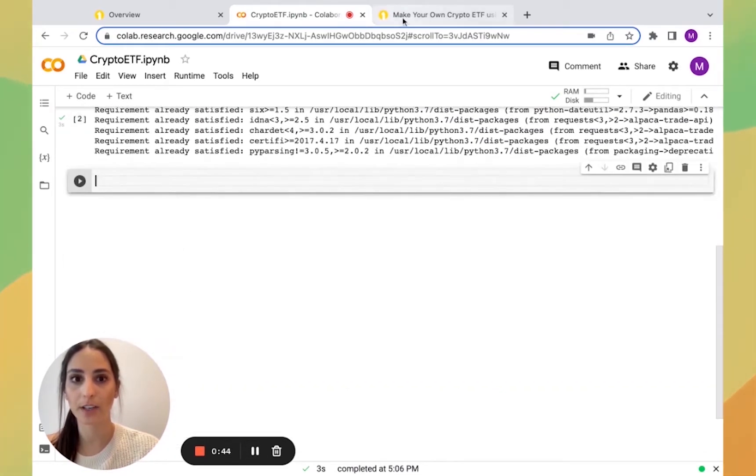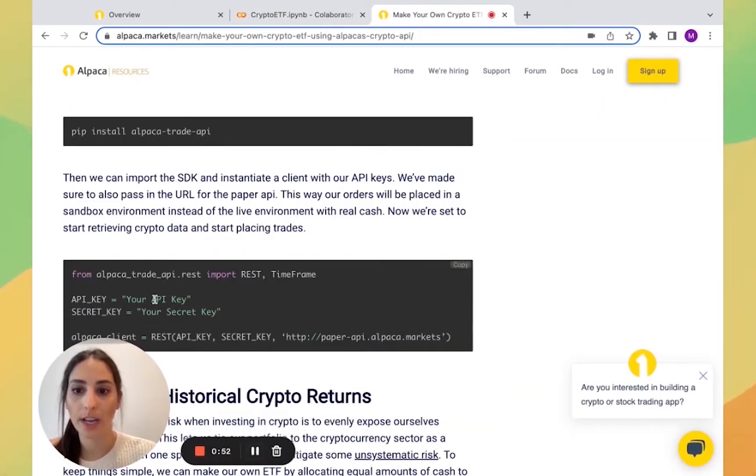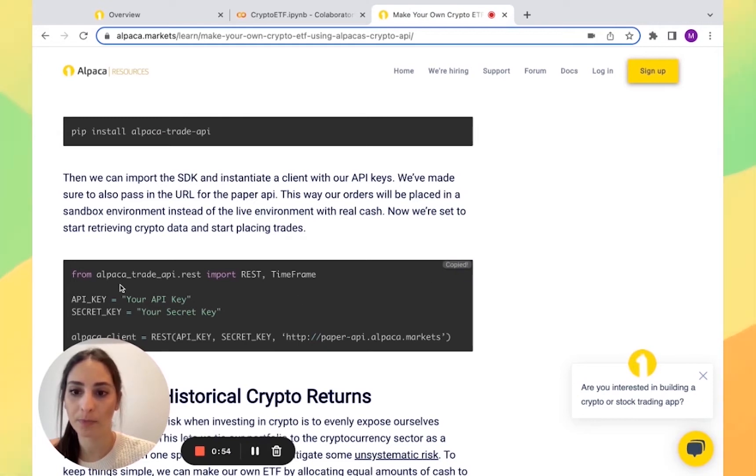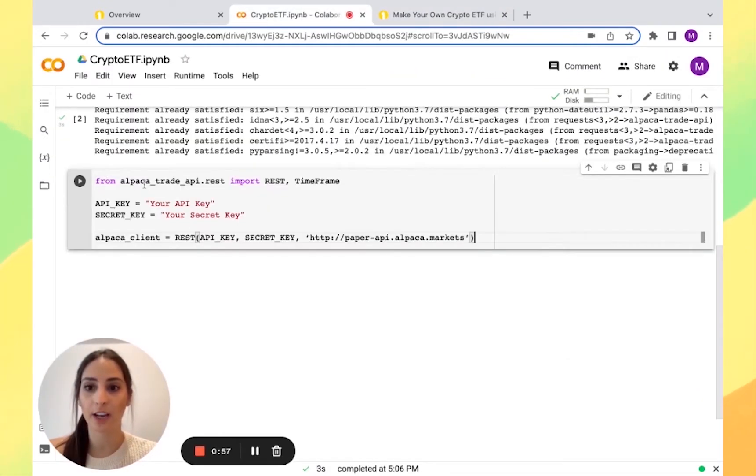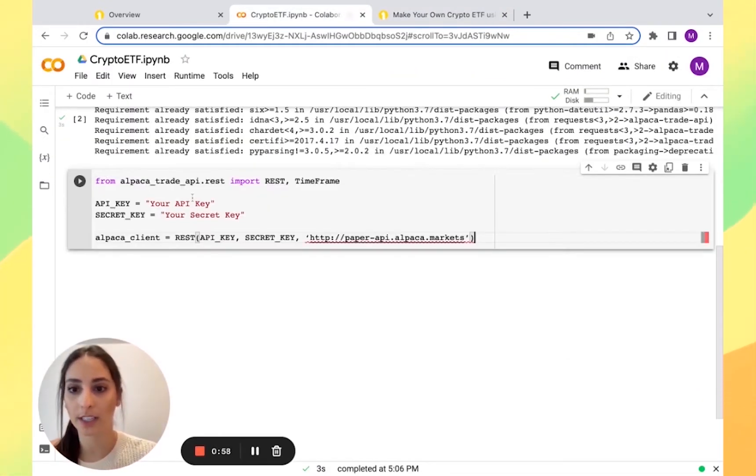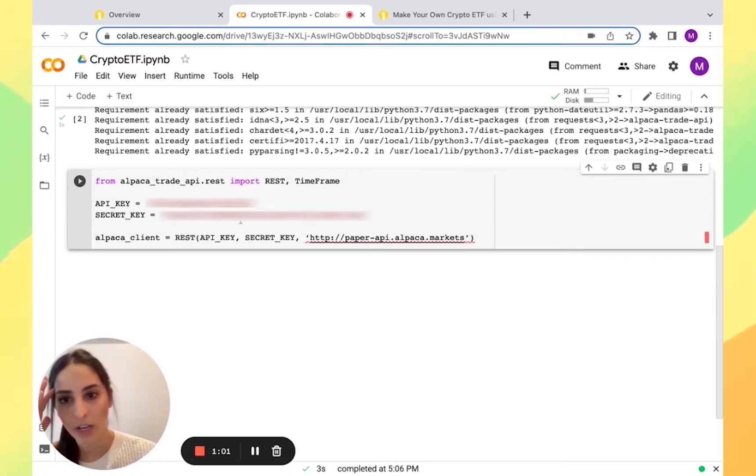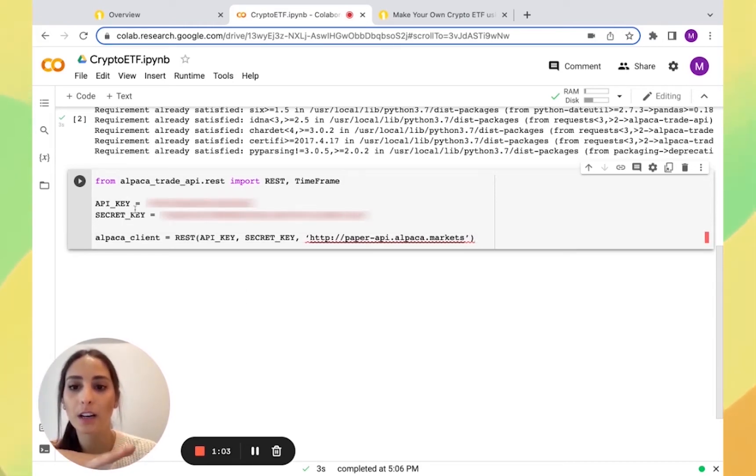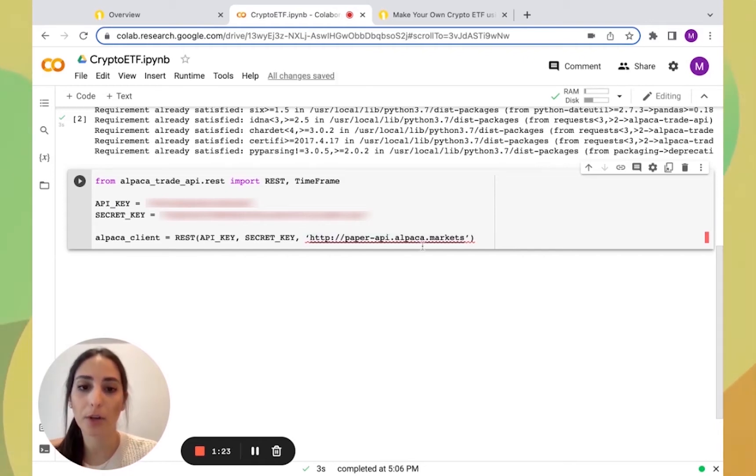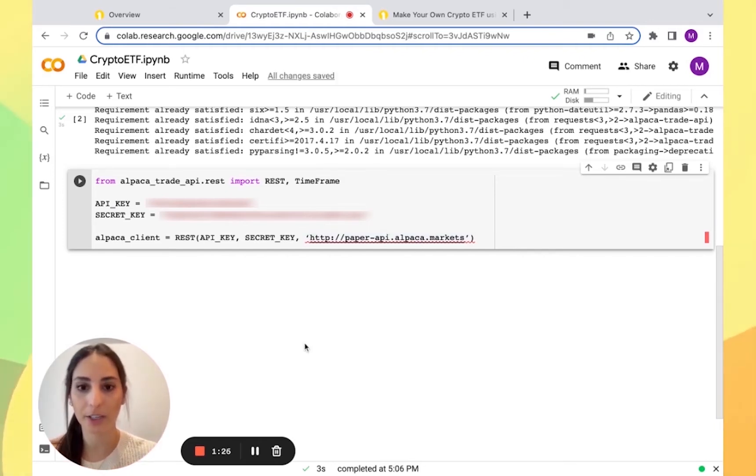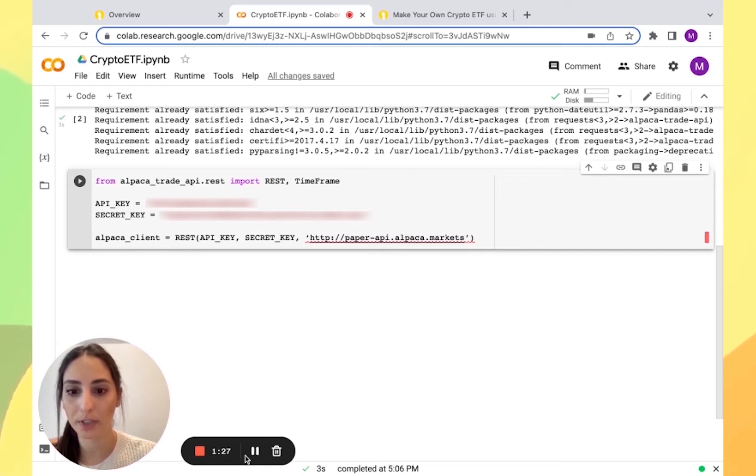I'm going to create another one and copy the second part which I need my keys for that. I added them. By the way, these are my paper API keys and you can see right here that I'm calling my paper API. So I'm going to run this.